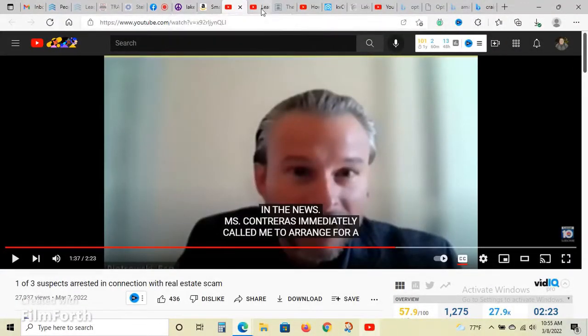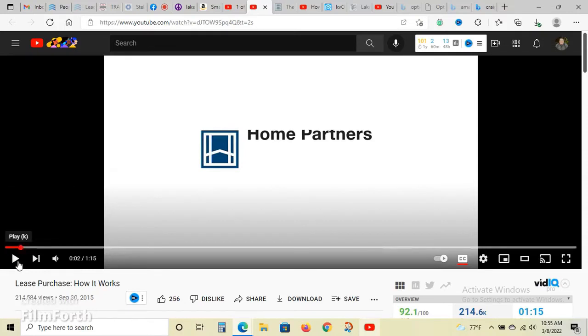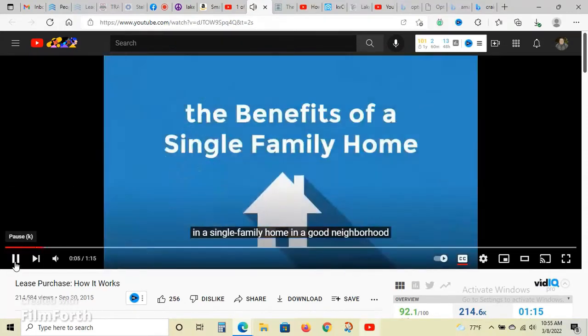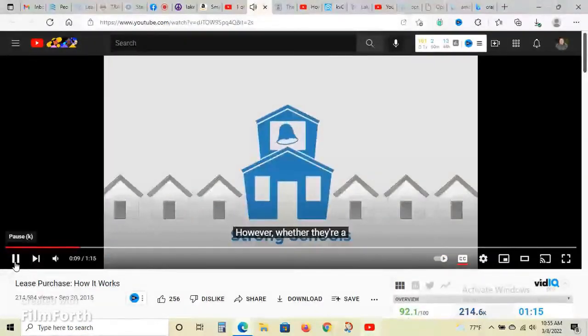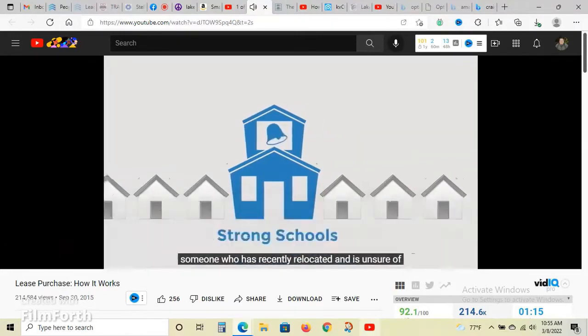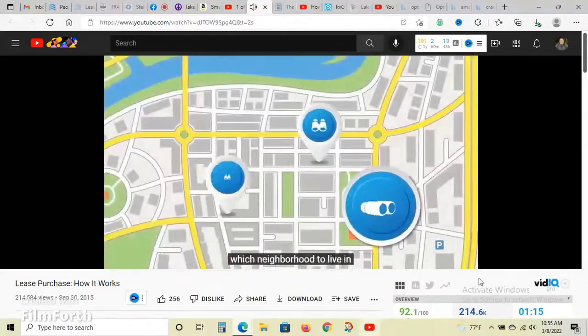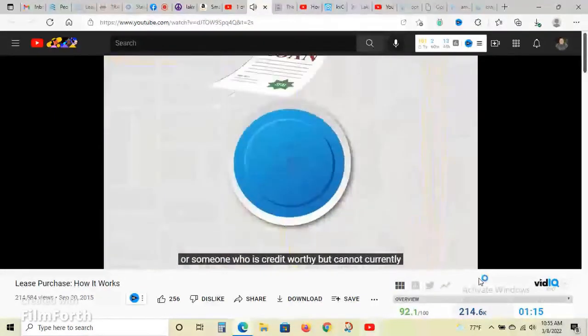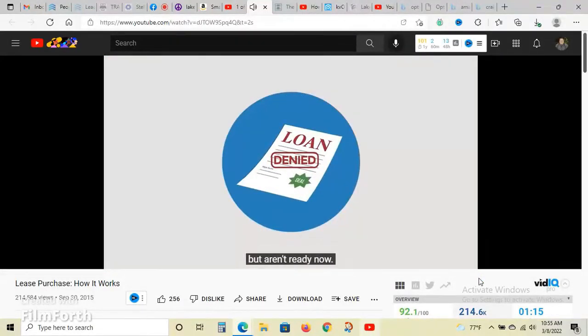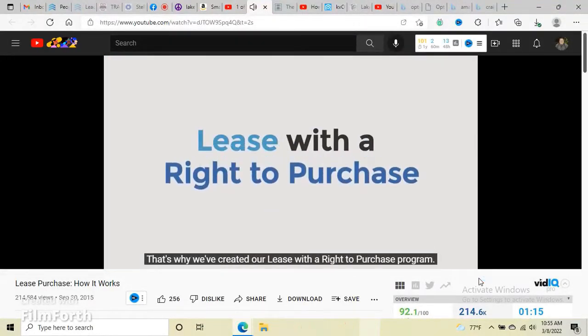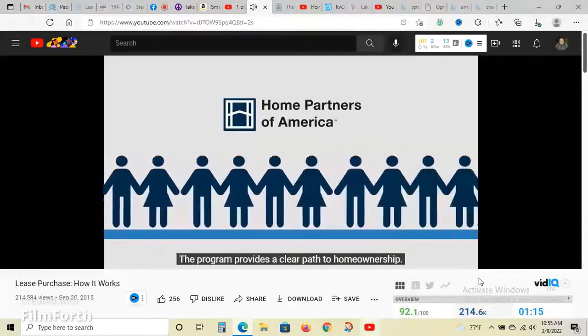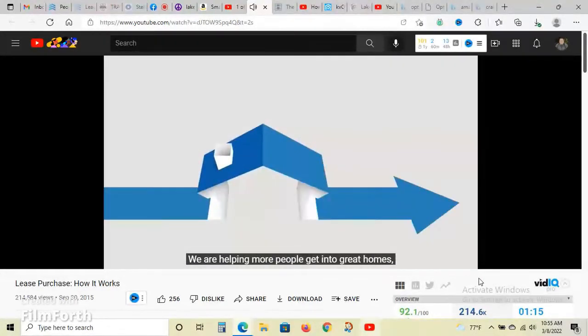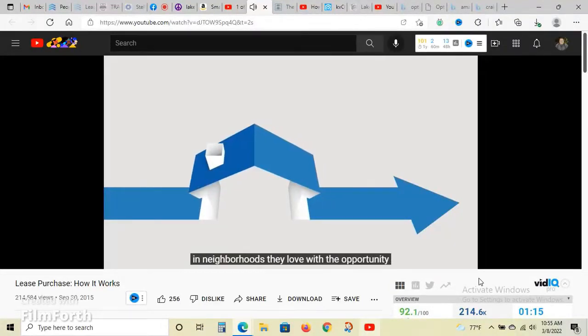I wanted to share with you an option. If you want to rent a home, there's this awesome company called Home Partners. Many people want benefits of living in a single-family home in a good neighborhood with access to strong school systems. However, whether they're first-time home buyers cautious about making such a large financial investment, someone who's recently relocated and unsure of which neighborhood to live in, or someone who is creditworthy but cannot currently obtain a mortgage, they hope to one day buy a home but aren't ready now.